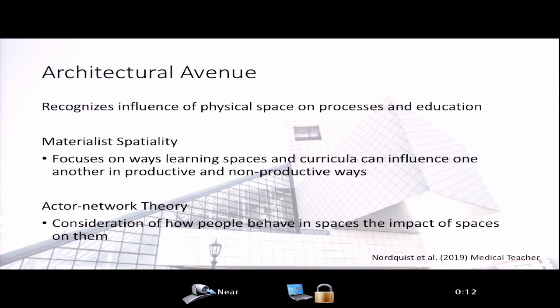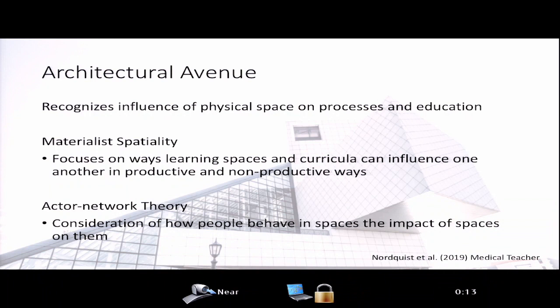The other theory is actor network theory — a consideration of how people behave in spaces and the impact of spaces on behaviors and people. It offers a framework for interpreting the surprises that come out of how spaces are used, even when those spaces are specifically designed for a purpose. For example, a space in a medical school building designed for small group learning that ends up being used by clinical residents and faculty for case rounds because it has lots of whiteboards and facilitates those rounds nicely.